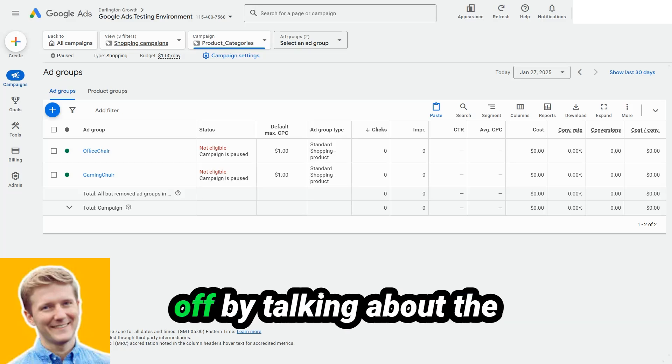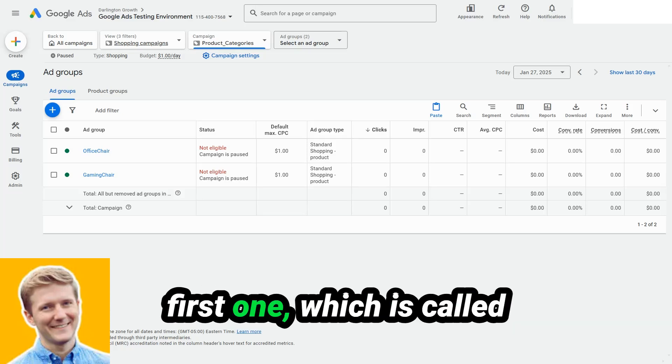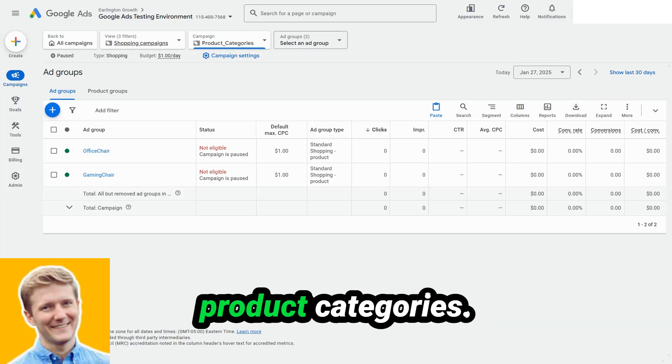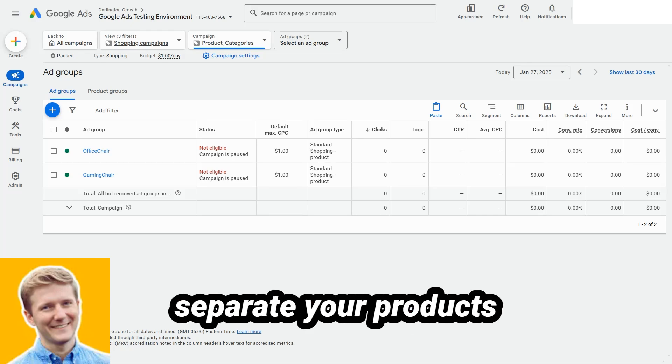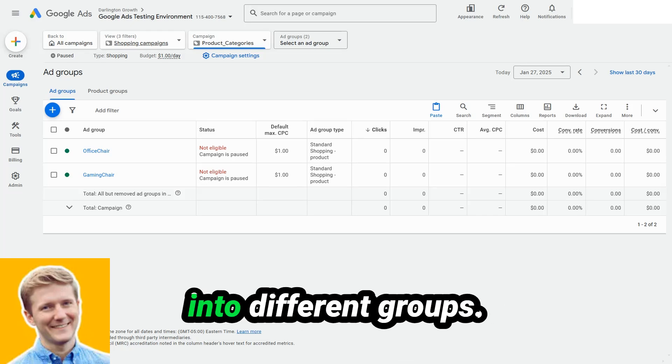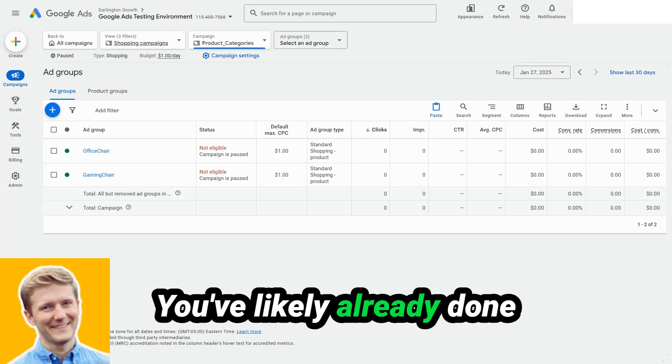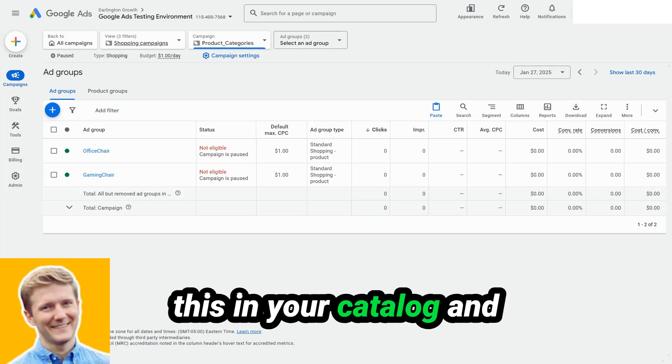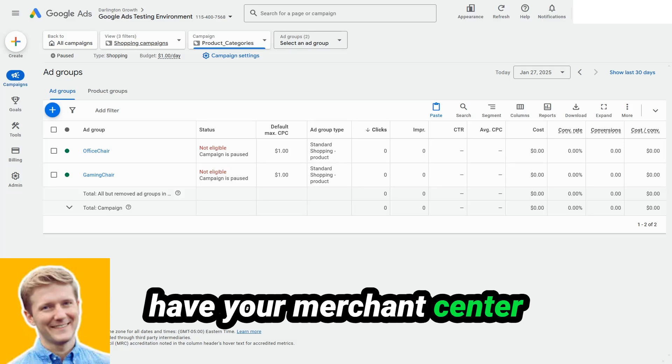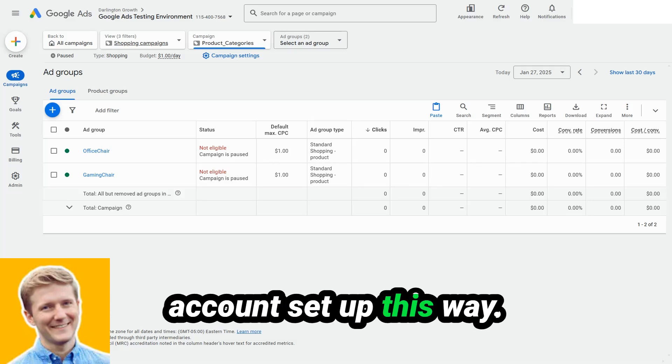So I'm going to start off by talking about the first one, which is called product categories. This is where you separate your products into different groups. You've likely already done this in your catalog, and you have your merchant center account set up this way.